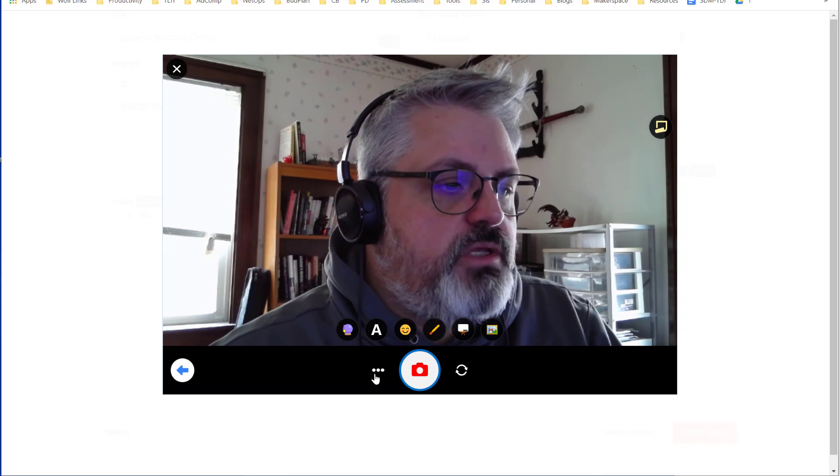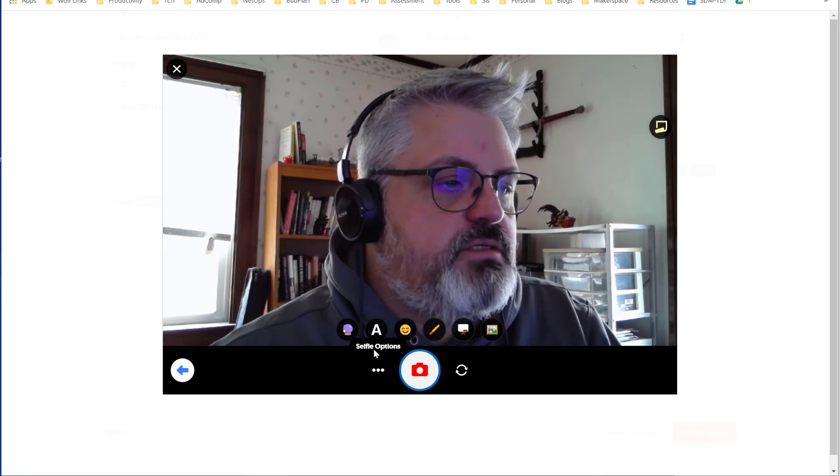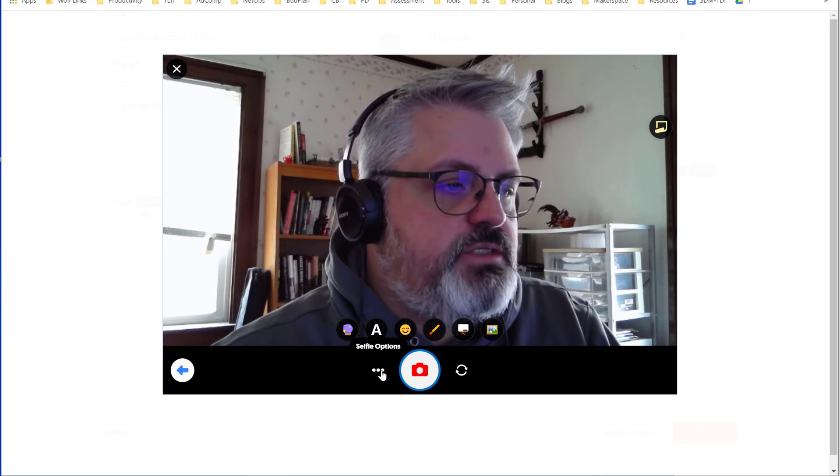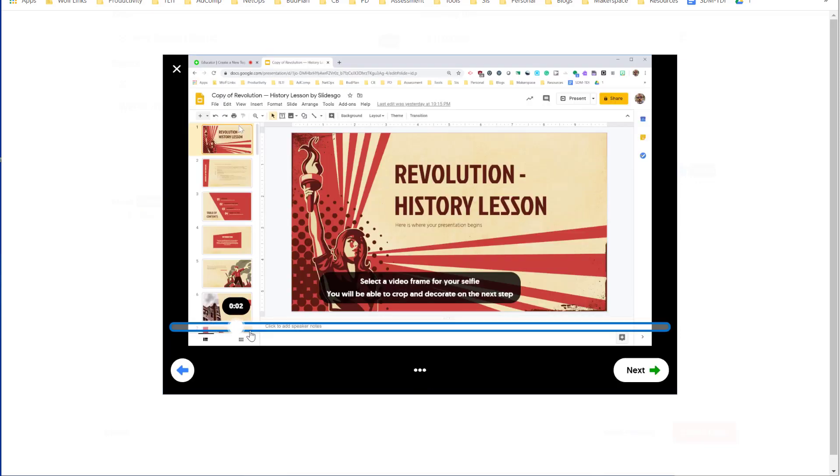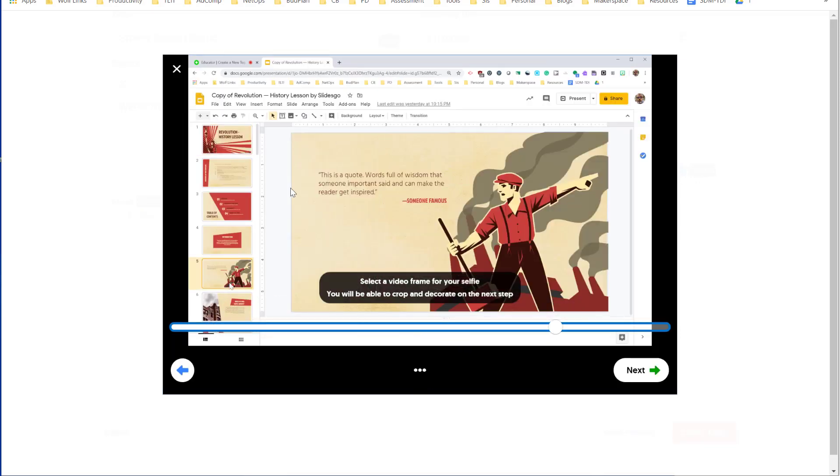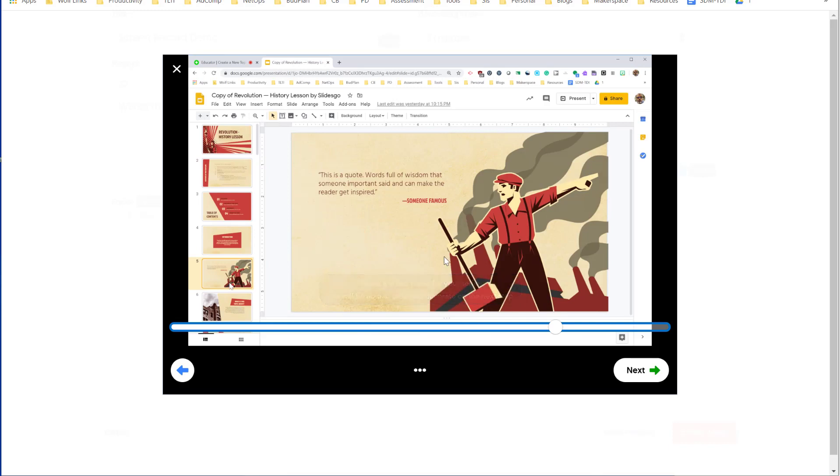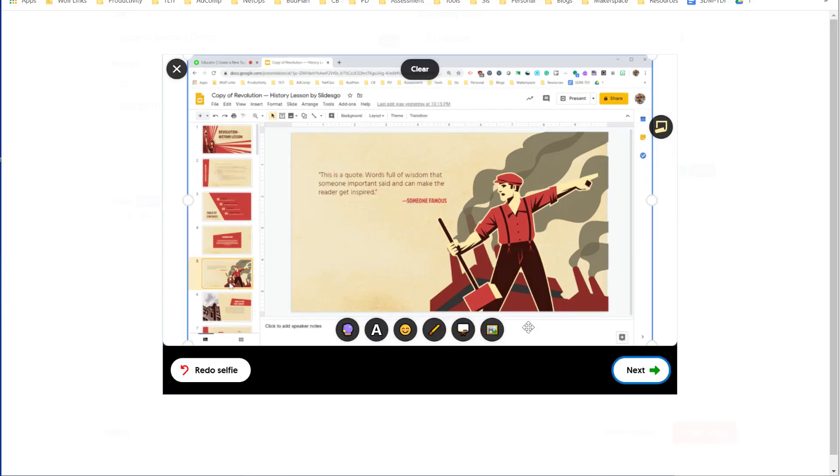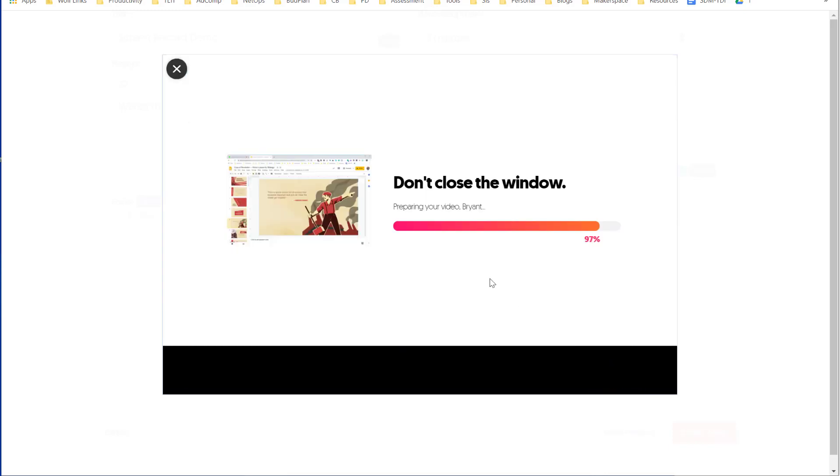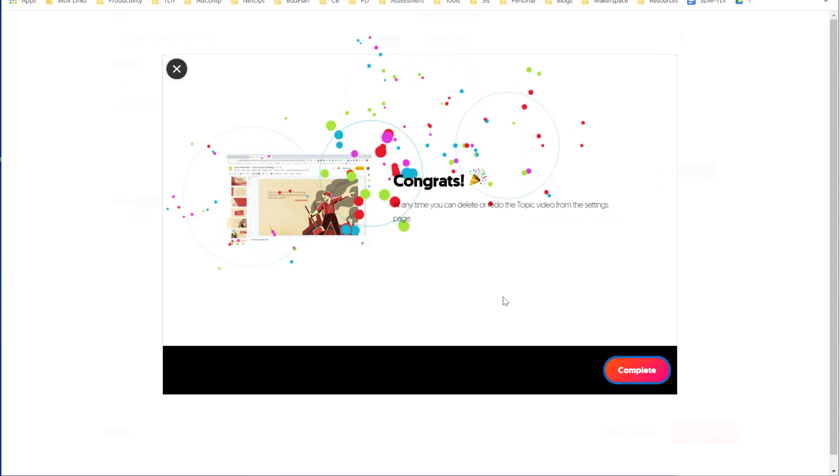I'm going to click the triple dots for selfie options and I'm going to select the Select a Frame option. And now I can move the playhead around until I have a screenshot that I want to be the selfie of this video. So I'll go ahead and select this frame and then click on Next to continue. It allows you to confirm it, so I click Next again. And here it's saving my video. And then click the red Complete button to finish.